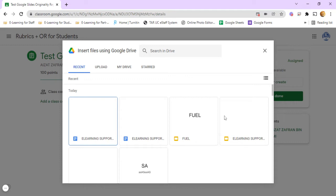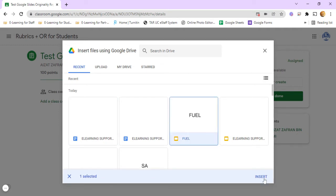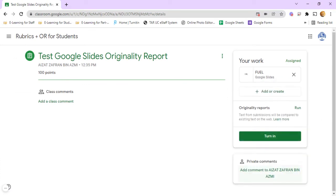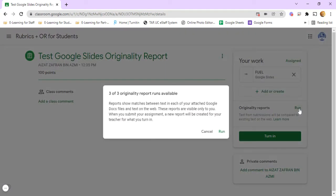So just left-click on the Google Slides file, click Insert, now click on the button Run here to run the originality report, click Run again.